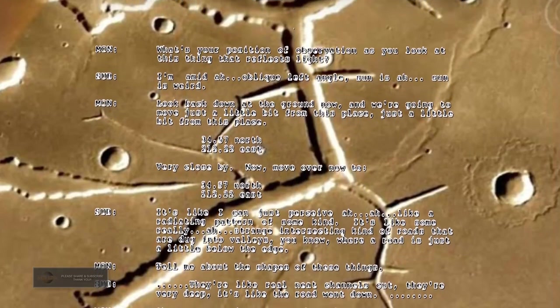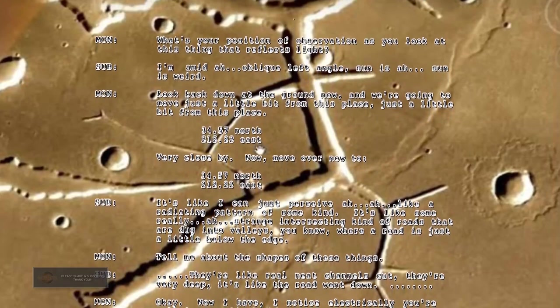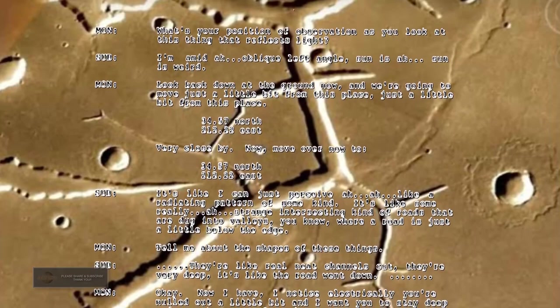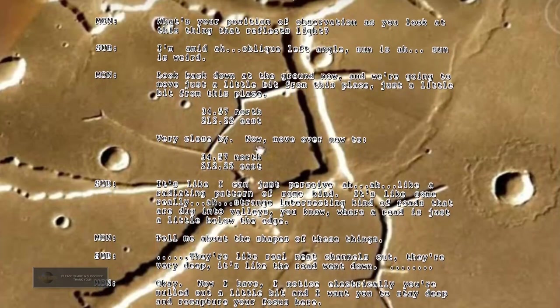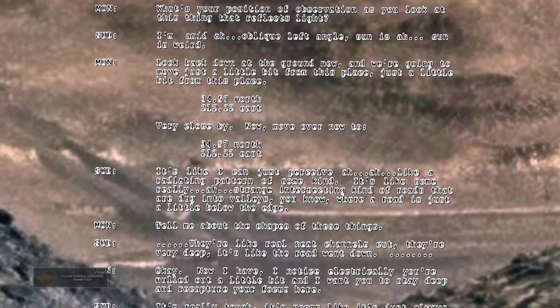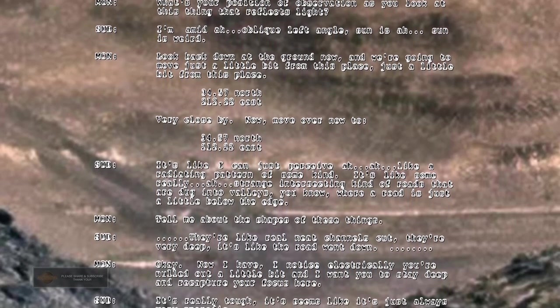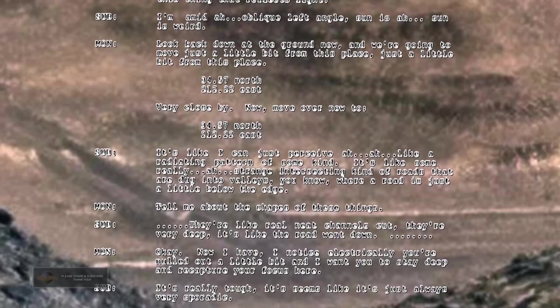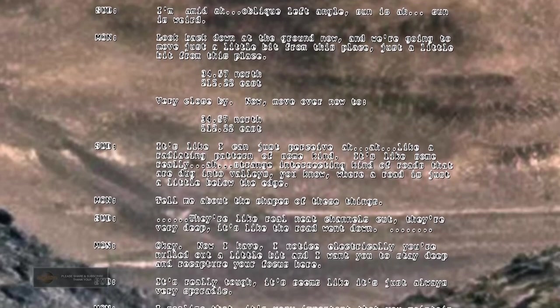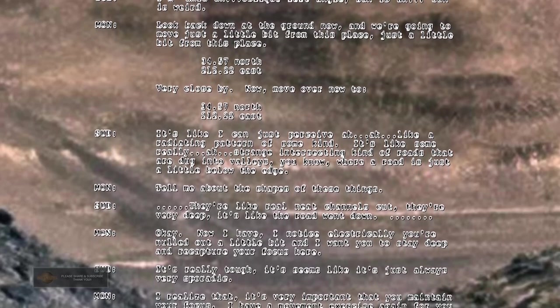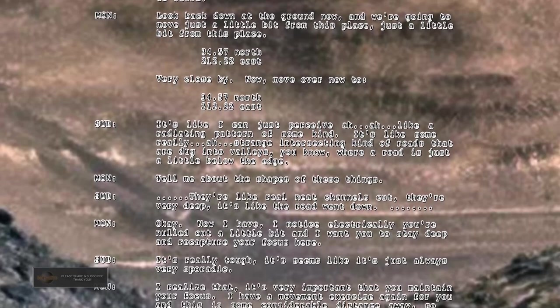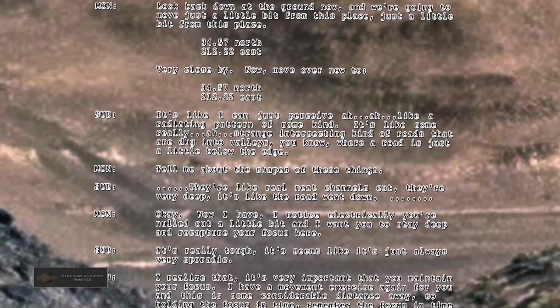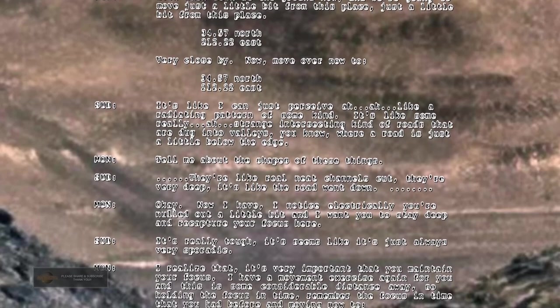Look back down at the ground now and we're going to move just a little bit from this place. 34.57 north, 212.22 east. It's like I can just perceive like a radiating pattern of some kind. It's like some really strange intersecting kind of roads that are dug into valleys. You know, here a road is just a little below the edge. Tell me about the shapes of these things. They're like real neat channels cut, they're very deep. It's like the road went down.